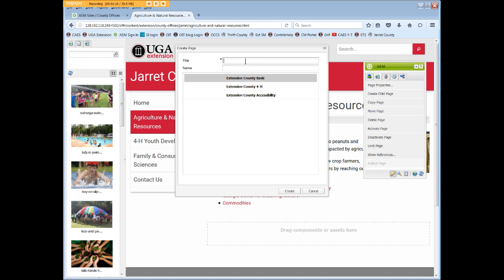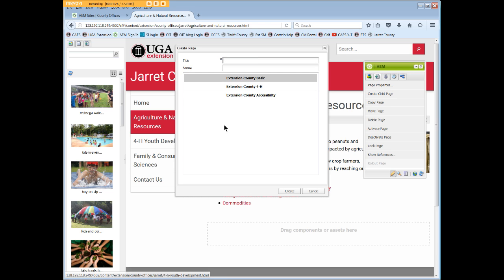Now the title field is very important, as the page title displays on your web page itself, in your browser window, and also in the local navigation. Avoid using very long titles or common abbreviations like MG. Instead, we'll use Master Gardener.